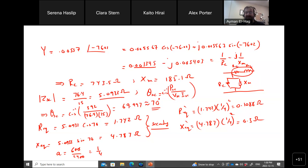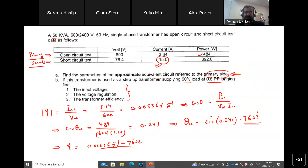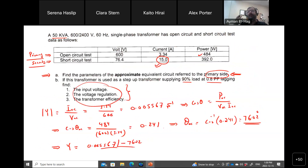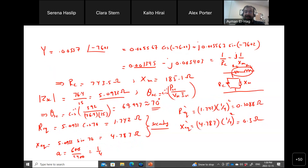Now I have found everything about my transformer: the shunt parameters and the series parameters, all referred to the primary side. That completes part A — finding the approximate equivalent circuit. Now we need to perform certain calculations using the model. Sometimes the model will be given to you and you start from part B, but in this question you first find the model and then do the calculations.